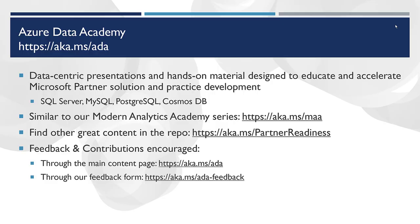As an overview, if you're new, our Data Academy, which is at aka.ms/ada, features data-centric presentations. We're going to cover everything from SQL Server, MySQL, Postgres, Cosmos DB, very similar to our Modern Analytics Academy series, which is at aka.ms/maa. You can find this and all of our other content in our repo at aka.ms/partnerreadiness, and we welcome your feedback. So if you have other sessions you'd like to see, your comments on this session, let us know. You can give feedback directly through our GitHub repo or through our Office form, which is aka.ms/adafeedback.